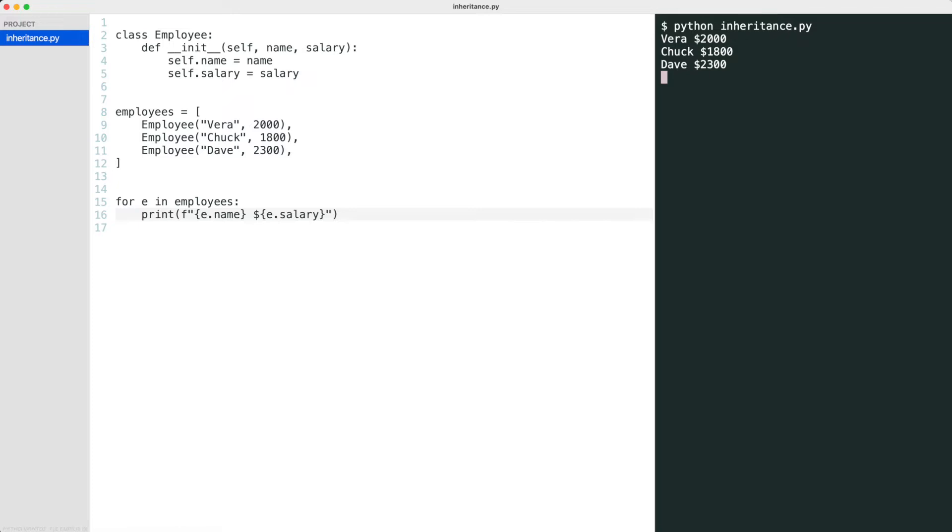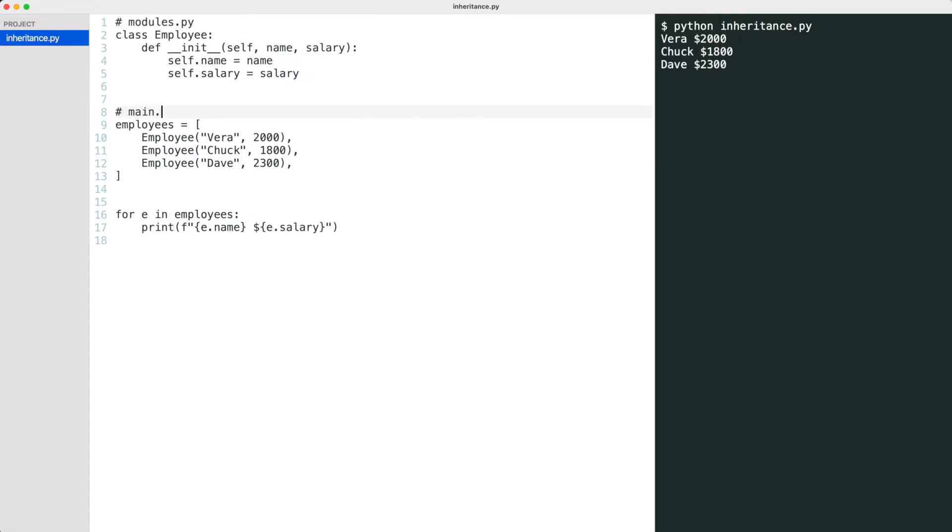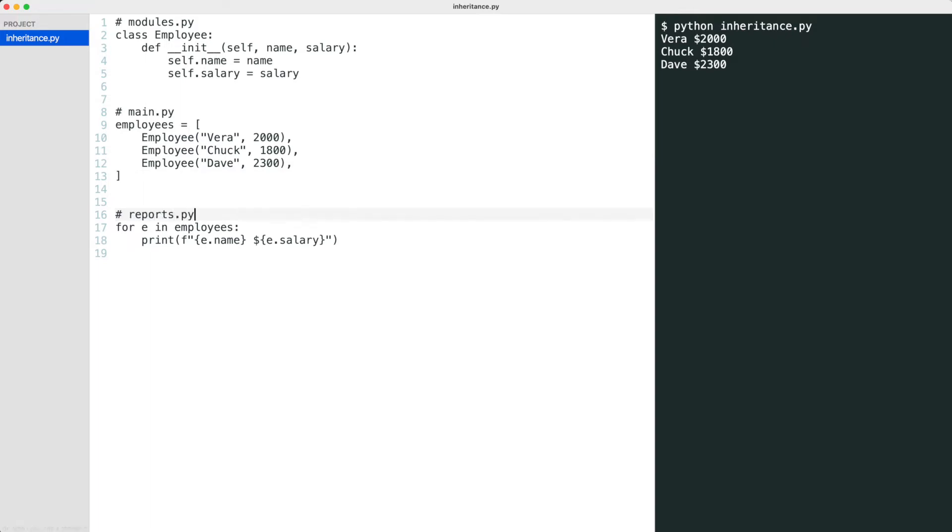At this moment all code is in one Python file but usually you would find these parts in separate Python files. Okay, now I will add a second class.